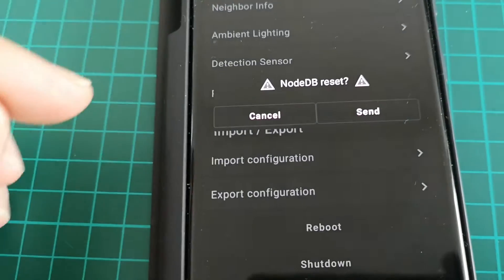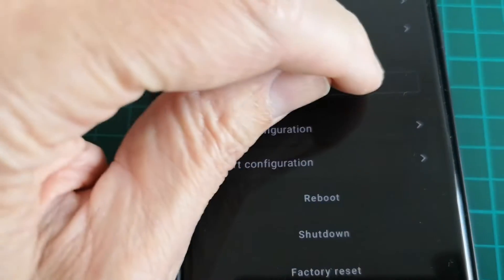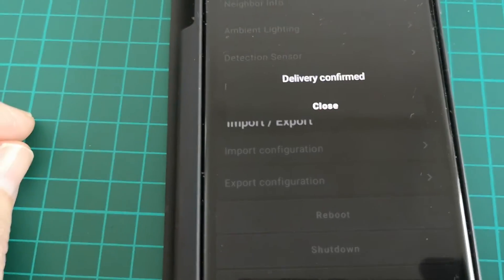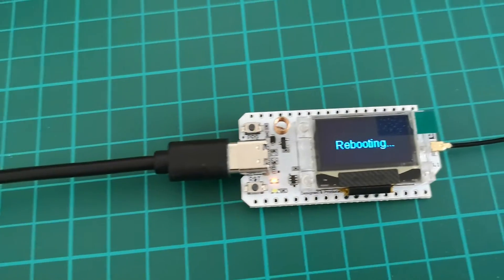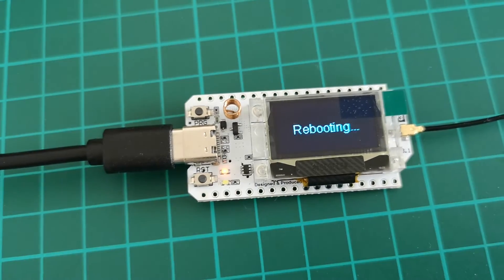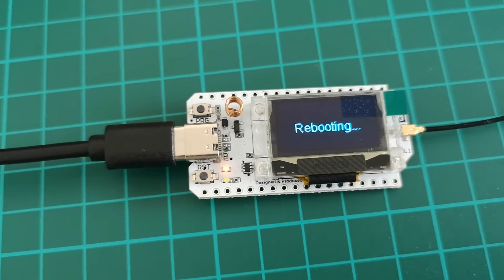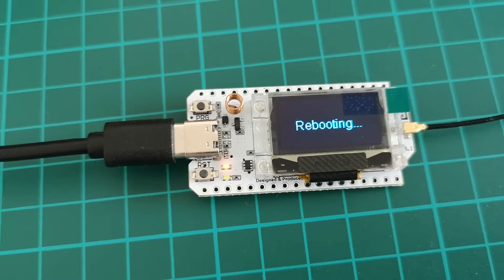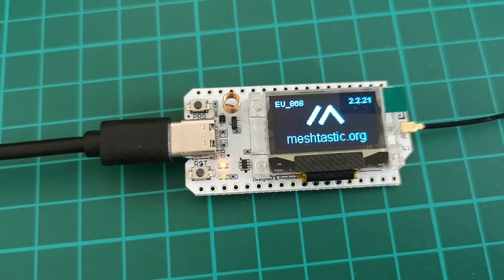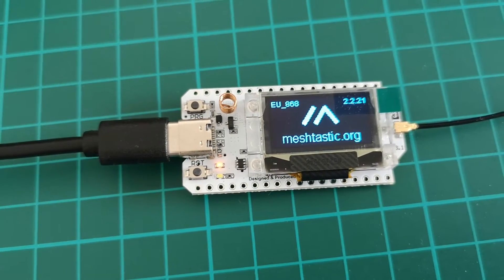Do we really want to do it? Send it — yes, send. So it's being sent to the radio. The radio node is rebooting again, and that node database is getting reset.